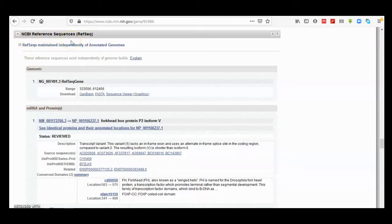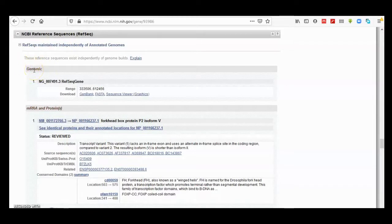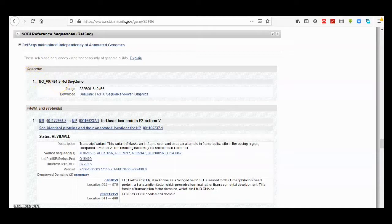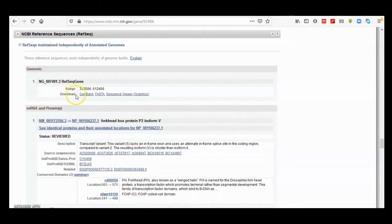The NCBI RefSeq sequence will give you information about the reference sequence that has been generated for FOXP2. In the genomic subsection here, there are accession numbers linked to the genomic sequence for FOXP2. Later we will talk about accession numbers with more details, and there are a couple of links here.